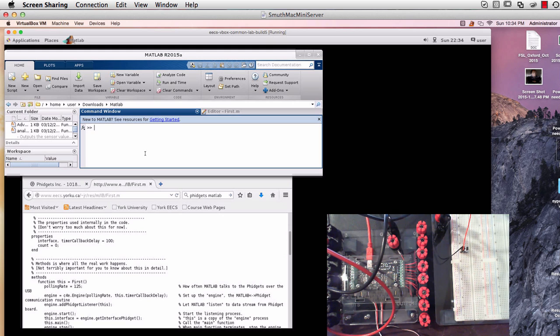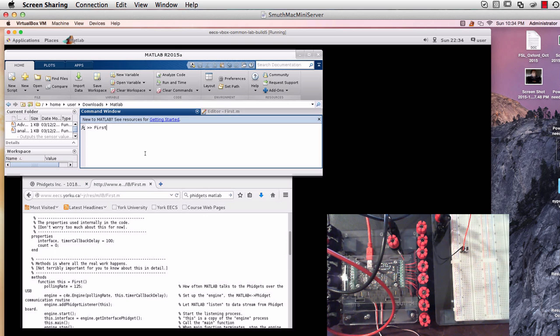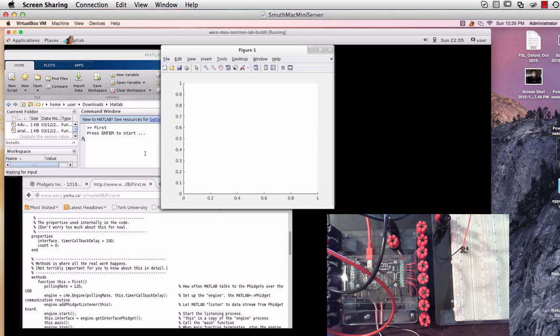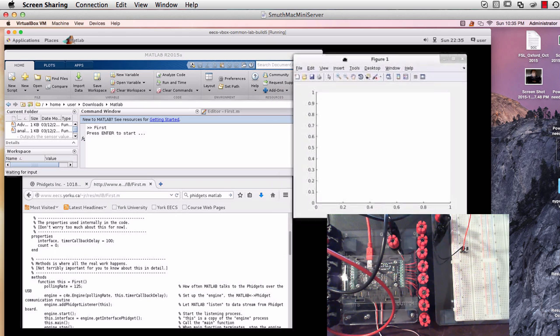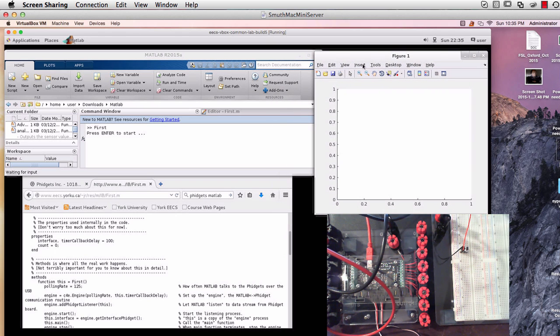So we call first, we say first and then hit enter. And a figure window should appear and you're going to be putting data into this figure window.